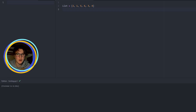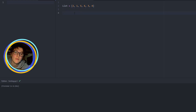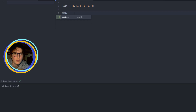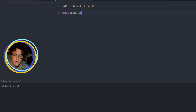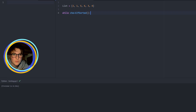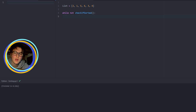Hey guys and welcome to the computer part of this video. As we see we already started with the list, so we can start now. First of all we checked if the list was sorted, and we kept on checking, so we are going to use a while loop. And we are going to check if it's sorted — we are going to work until it's sorted, so while it's not sorted.